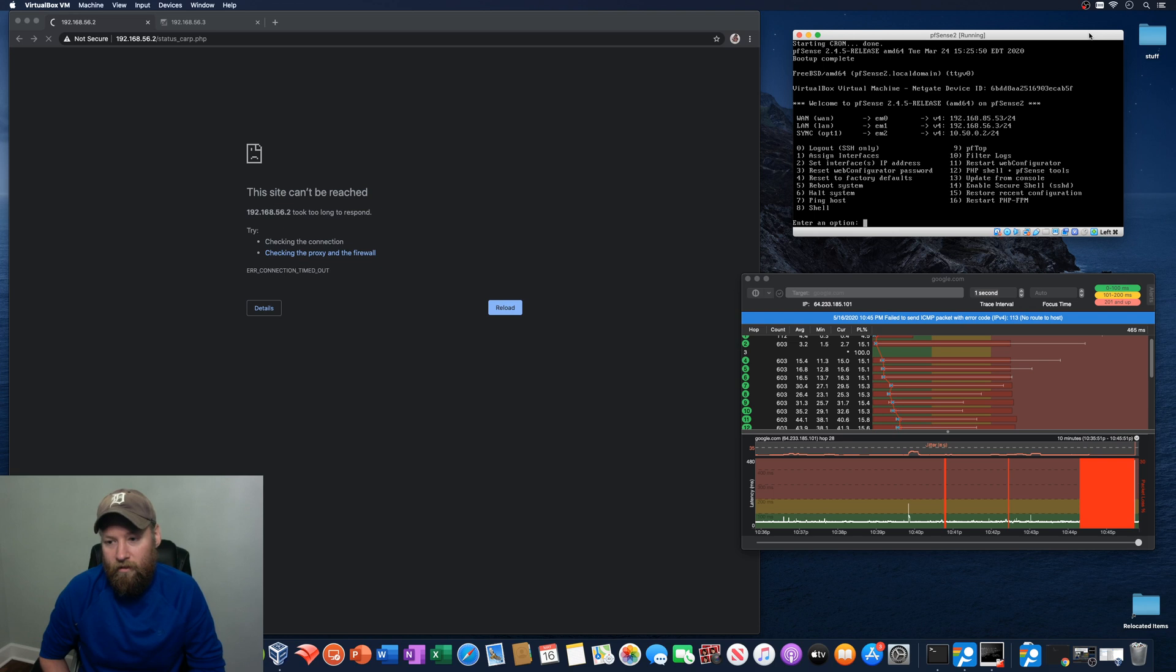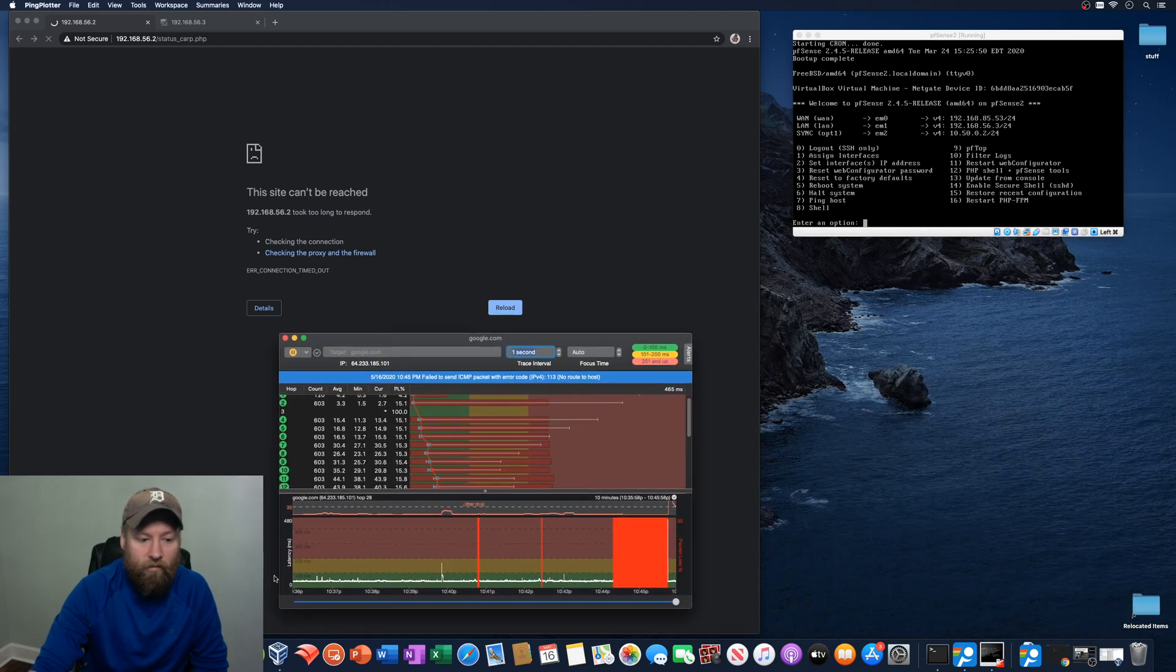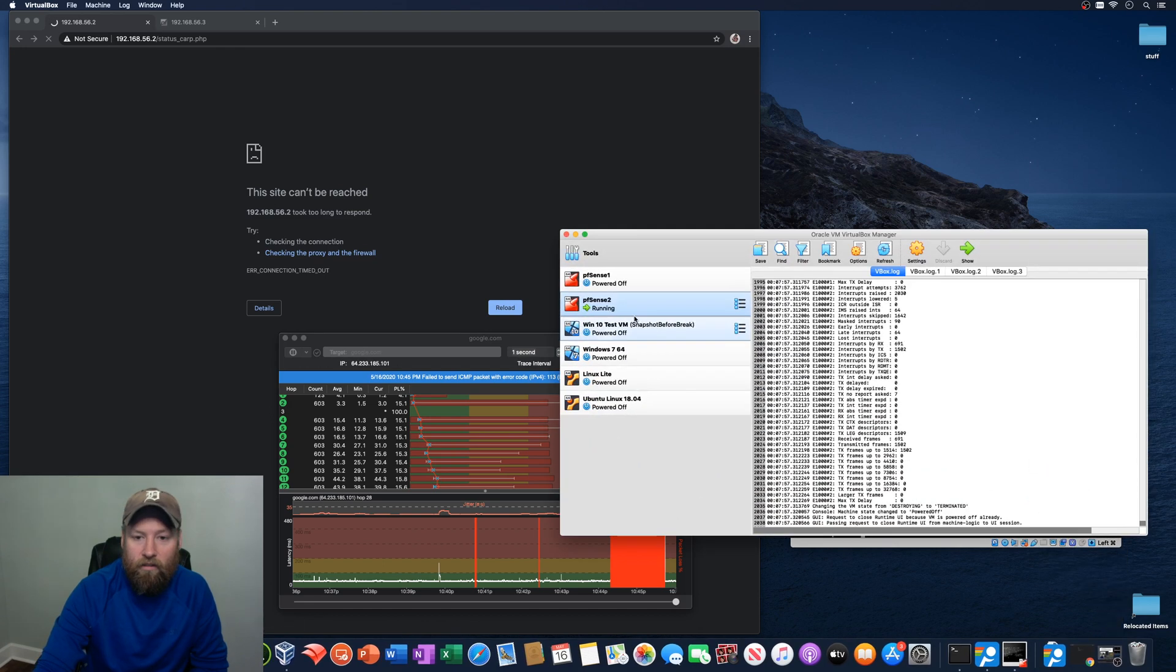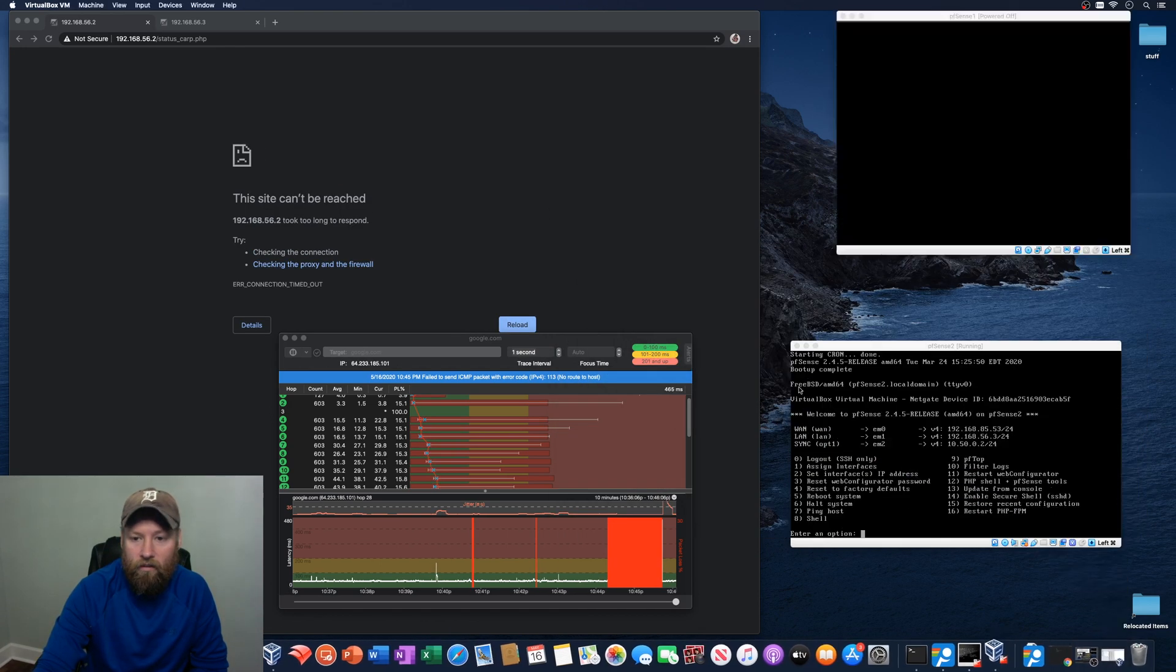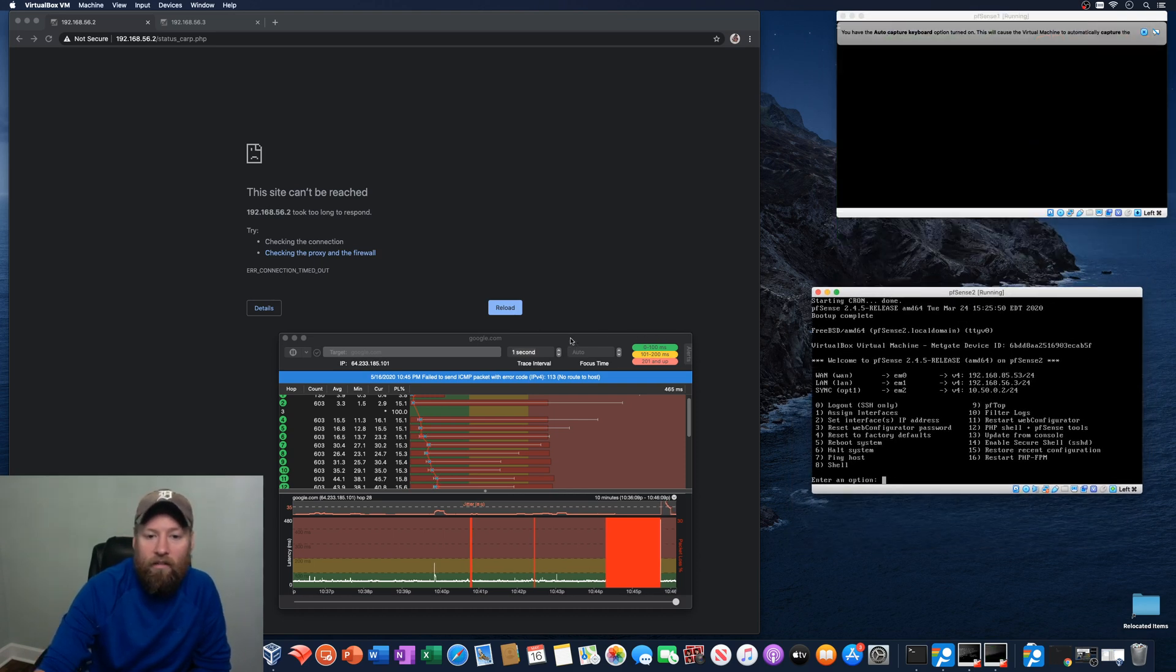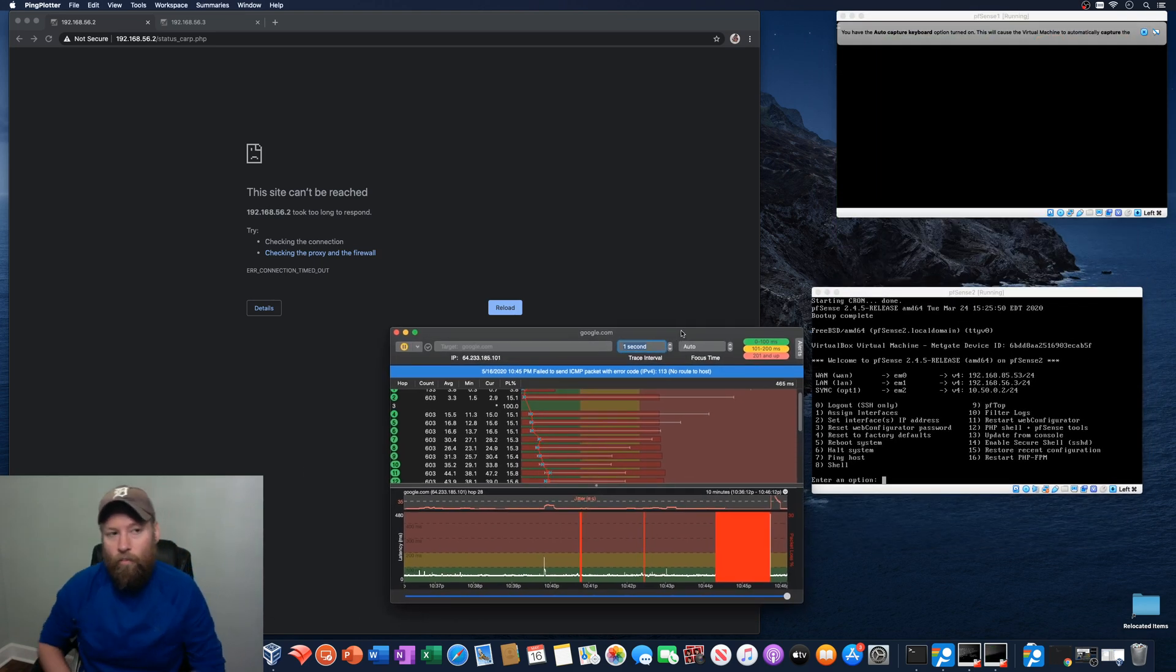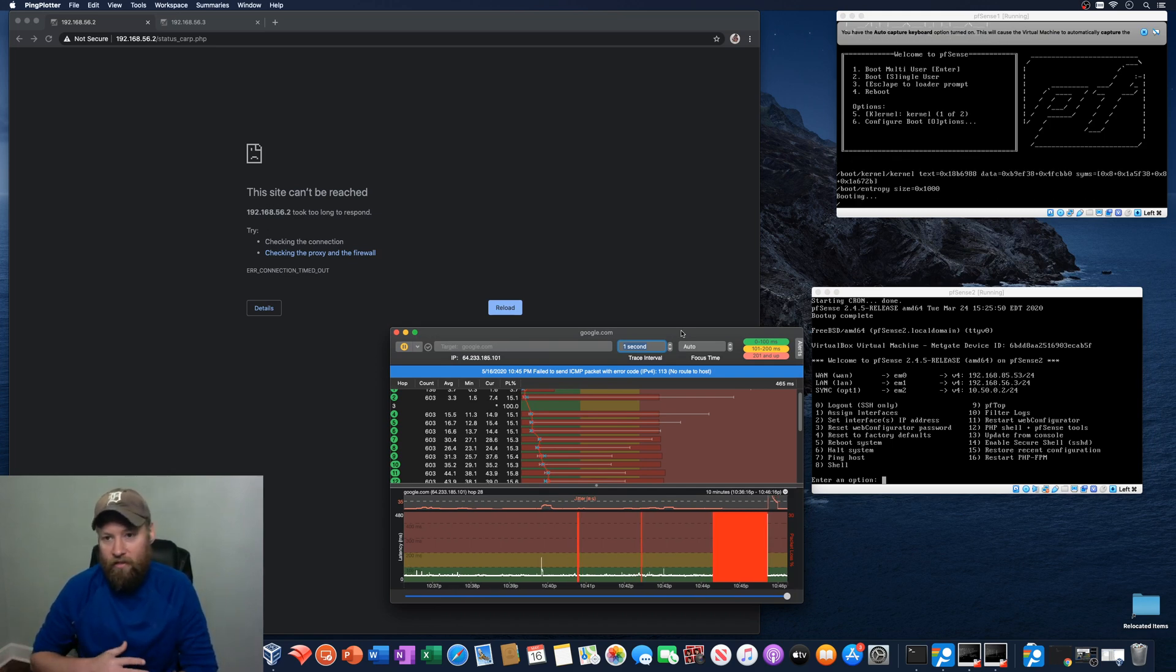And it looks like we're back online. Cool. So we'll put this one back down here. Power up PFSense 1. And there should be both firewalls back to being booted up. We can access the web interface.